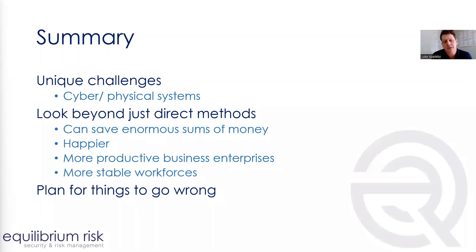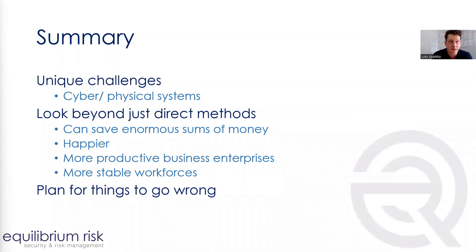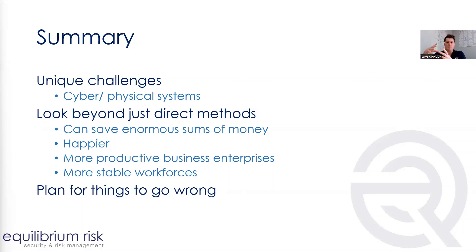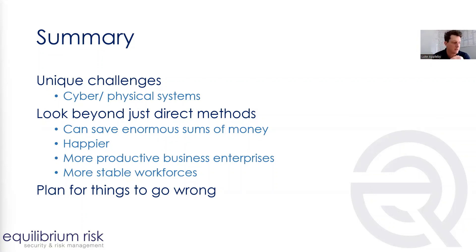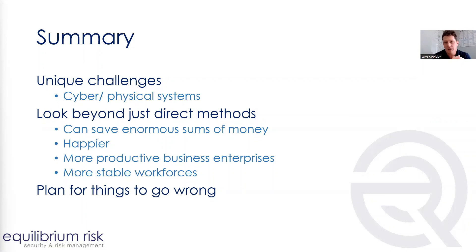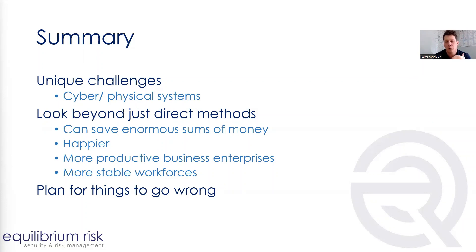SMEs, businesses need to look beyond just direct methods of mitigation. So look beyond just preventing the incident from occurring and look at the indirect methods that prevent the event, prevent the offender from doing things wrong. And if they can do that, then they can save enormous sums of money from mitigating. Generally, they're happier workplaces, and they're more productive business enterprises, and they have more stable workforces if they go beyond just direct methods of mitigation.